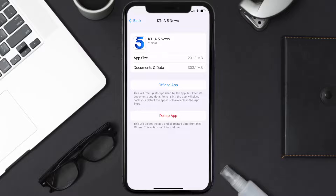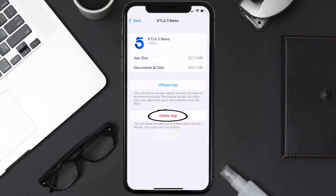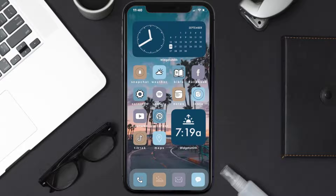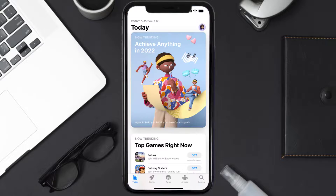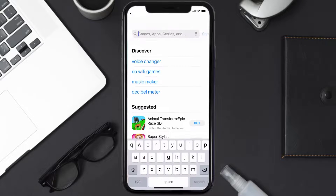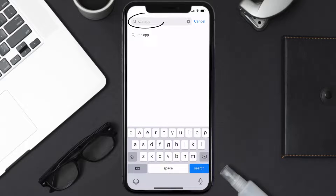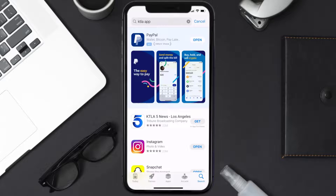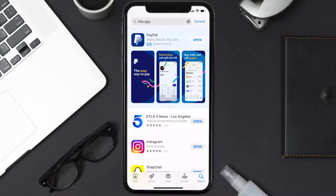If that doesn't fix the issue, you need to completely reinstall the app. Follow the on-screen instructions to navigate to the app page, then tap on Delete App to uninstall it from your device. Once uninstalled, open up the App Store, search for the KTLA app in the search bar, and tap the Get button to install it back on your device. Hopefully this will fix the issue.